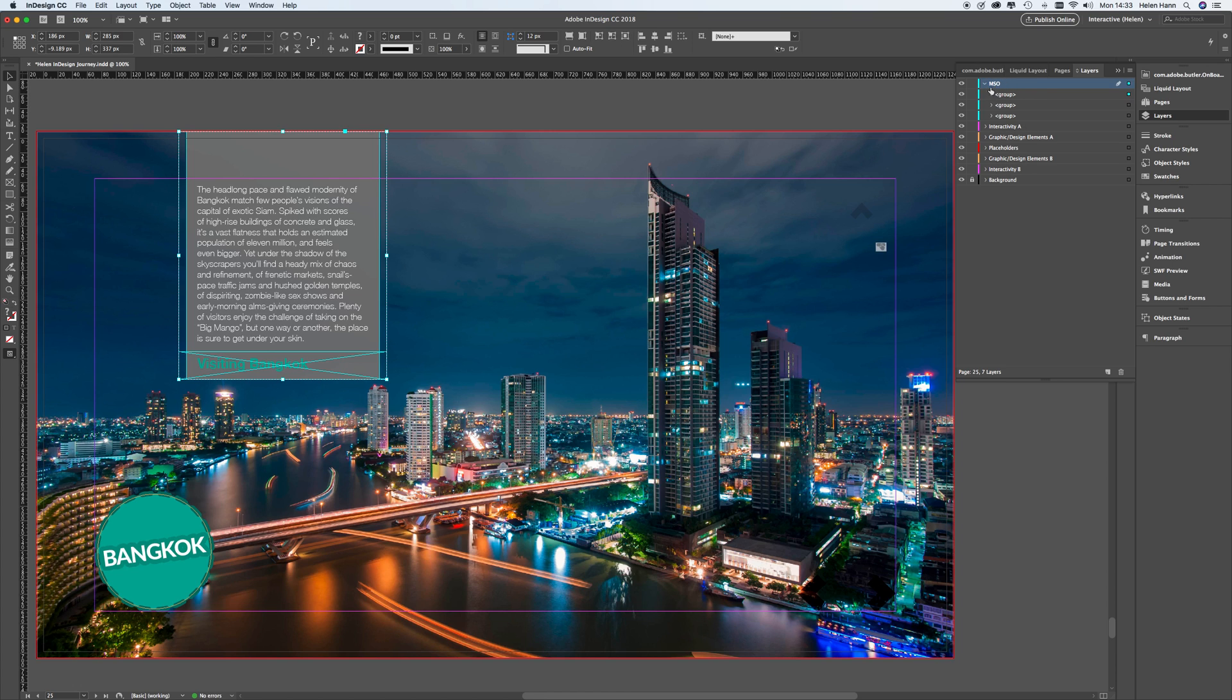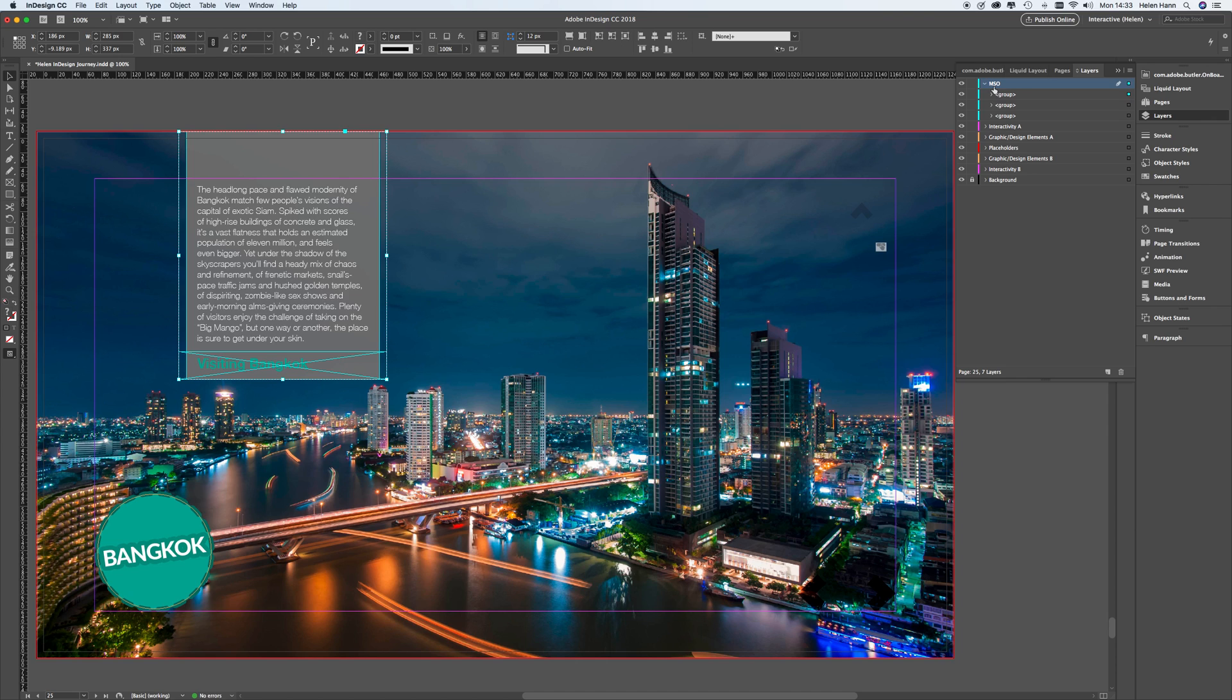Now you'll notice that I've already named this folder here, this layer, MSO. Now you might see it as something called text. So if you want to, you can change its name. Now MSO stands for multi-state object, which this is eventually going to be. So if you want to change that, do it now.